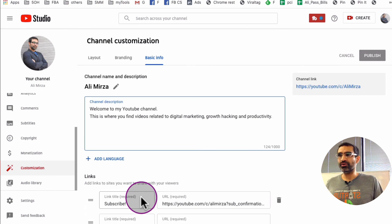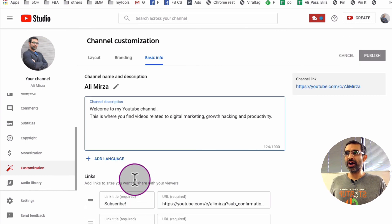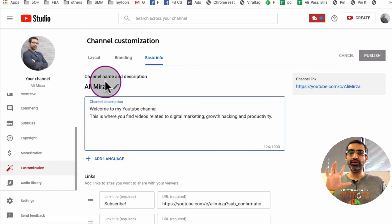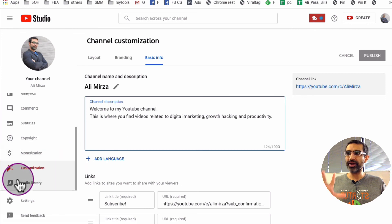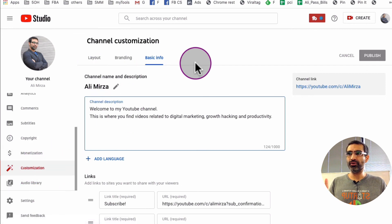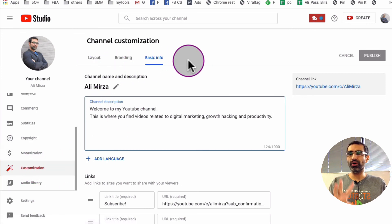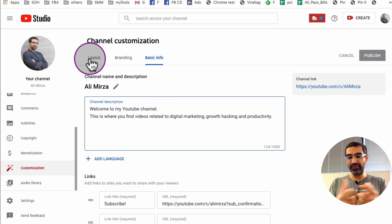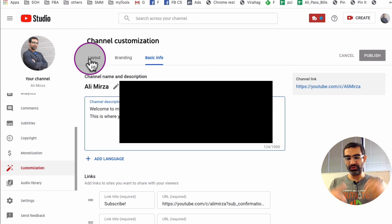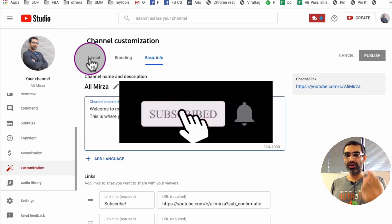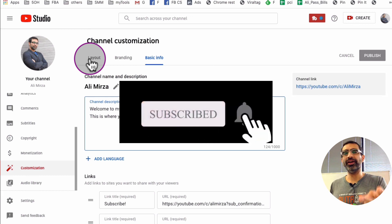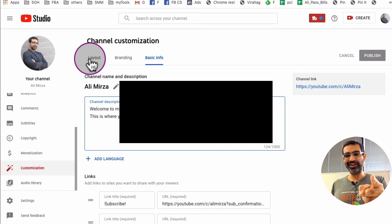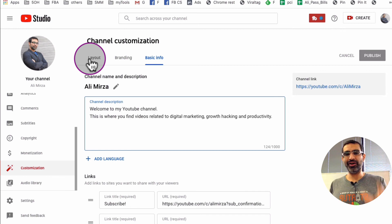So there we go guys, you can easily customize your YouTube channel by going to the customization option and going through all of these three tabs. Thank you so much for watching. If you have any questions, leave those questions below in the comments. Before you go, subscribe, hit the bell icon, and also like this video. I will see you in the next one. Bye for now.